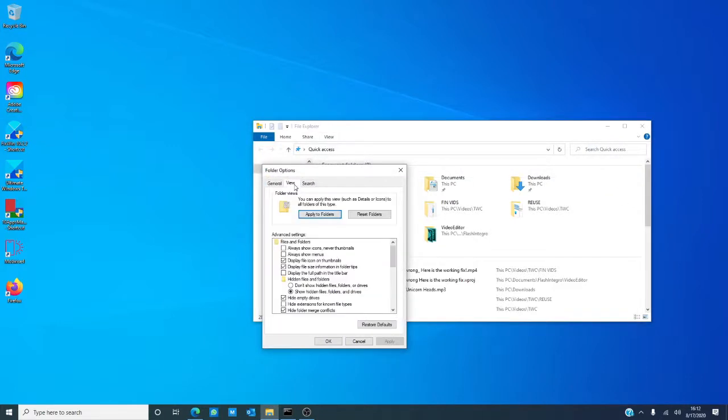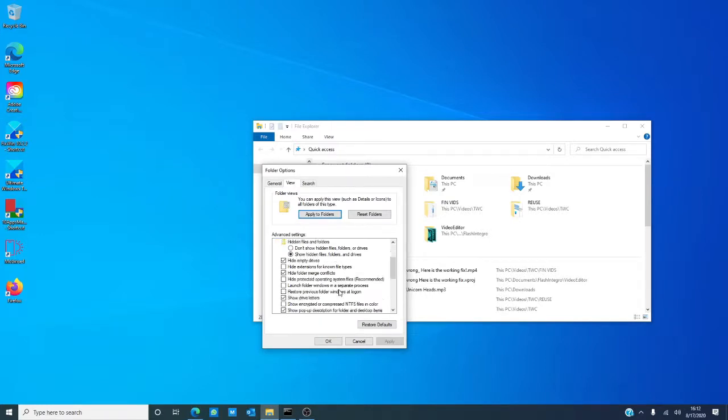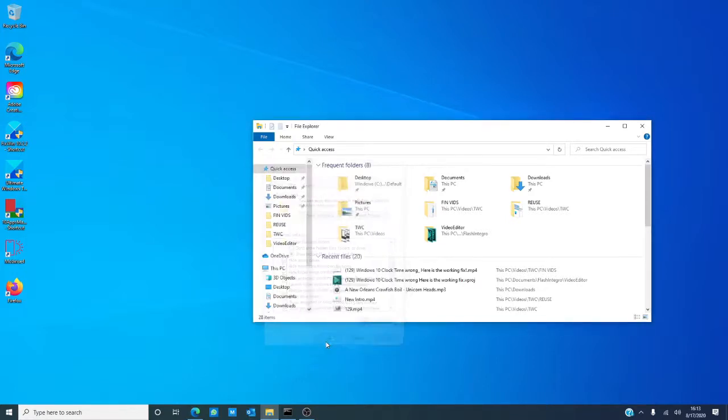Go to view, make sure that show hidden files, folders, and drives is clicked. Then, you want to go down until you find hide protected operating system files. It will be checked. You want to uncheck it, click apply, click okay.